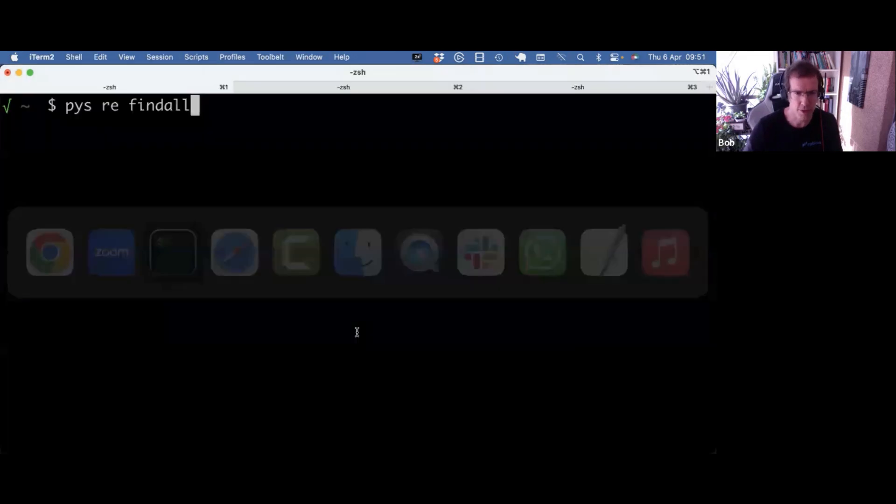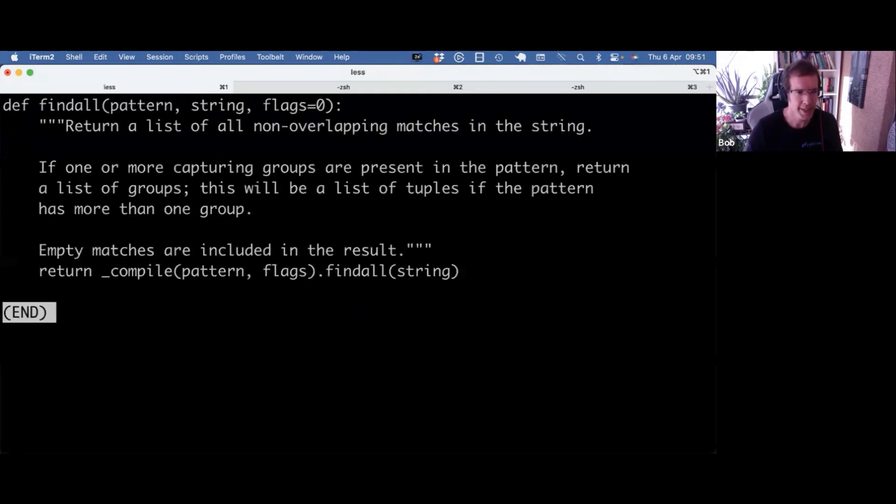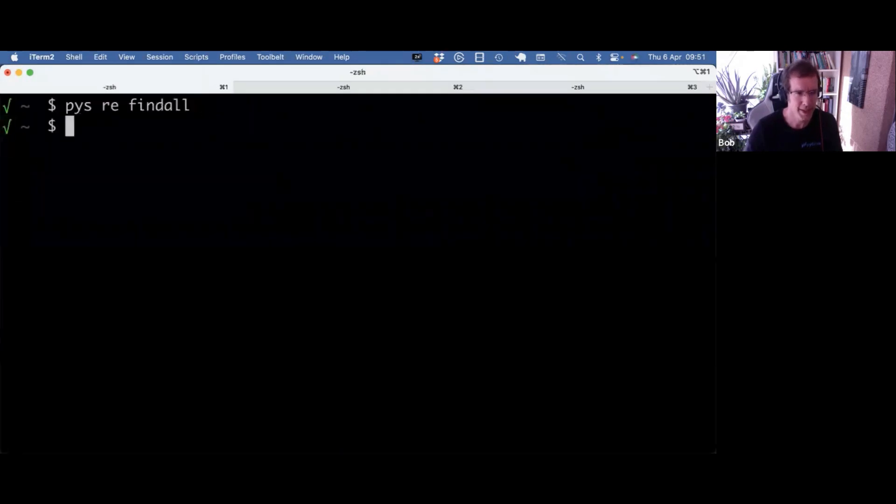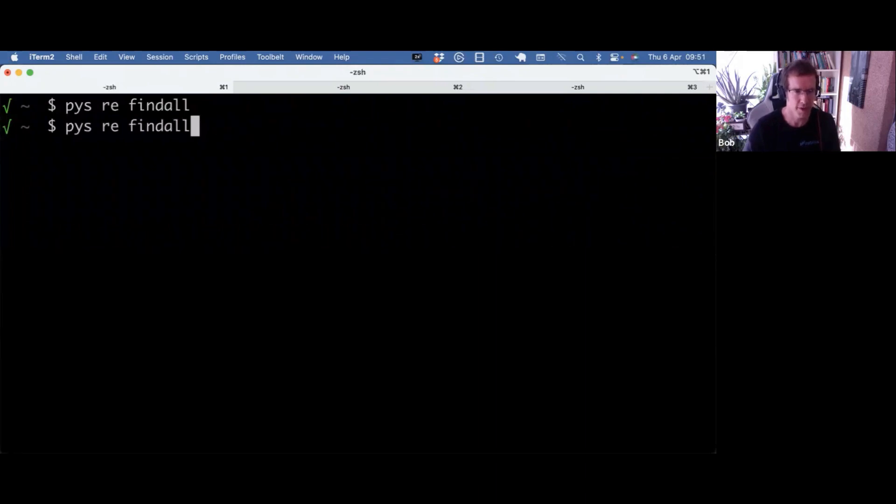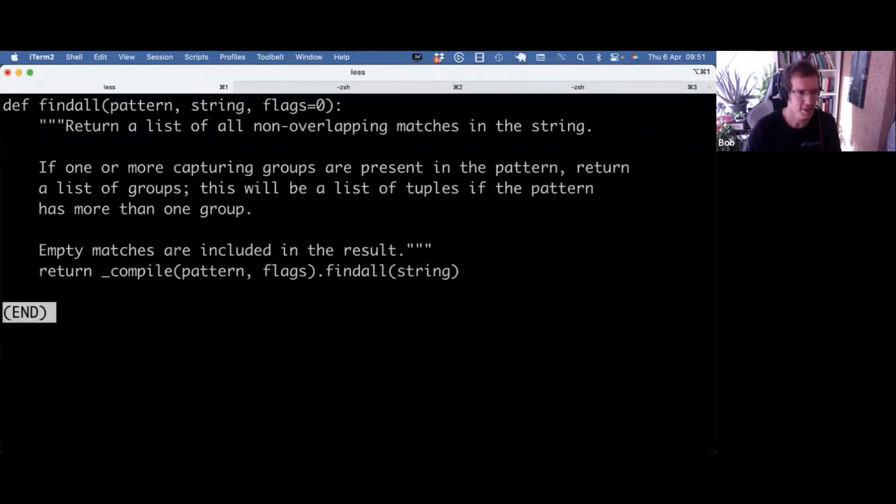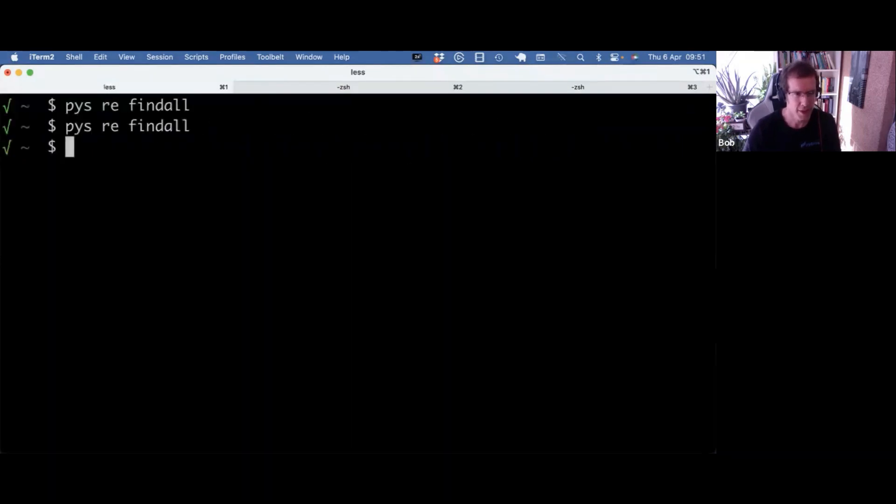But now I can just do pys and call it with one or two arguments. So with two arguments, it will translate that for inspect to re colon findall. So there you go.